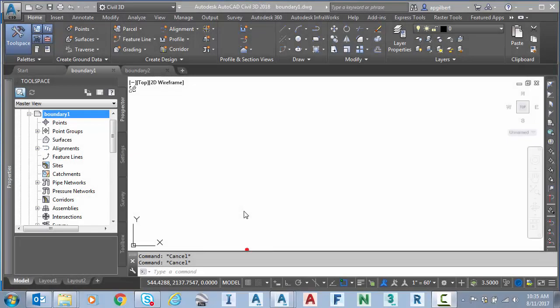Hello everyone. Today I'd like to consider a question I received recently. The question was, can I use Bing map imagery in Civil 3D and AutoCAD when my survey data was done using assumed coordinates and assumed bearing basis?